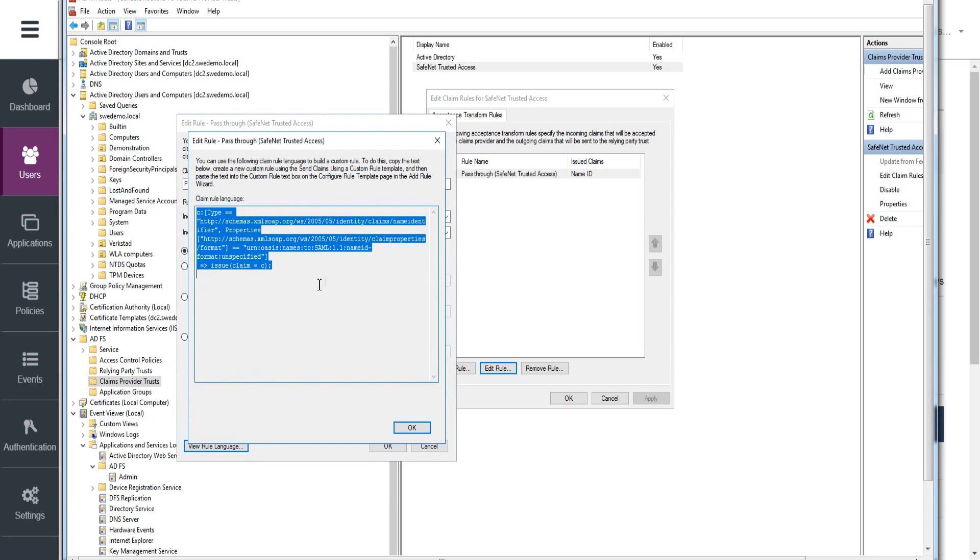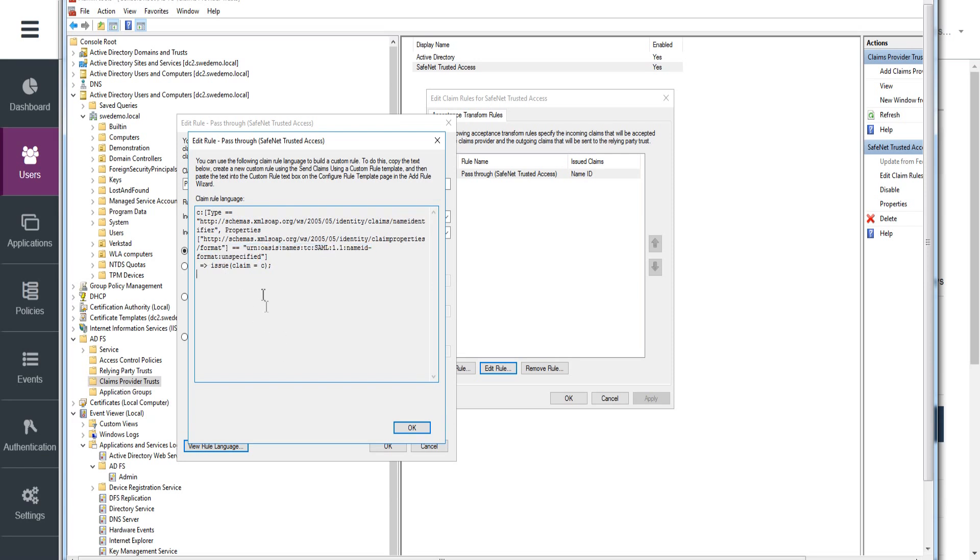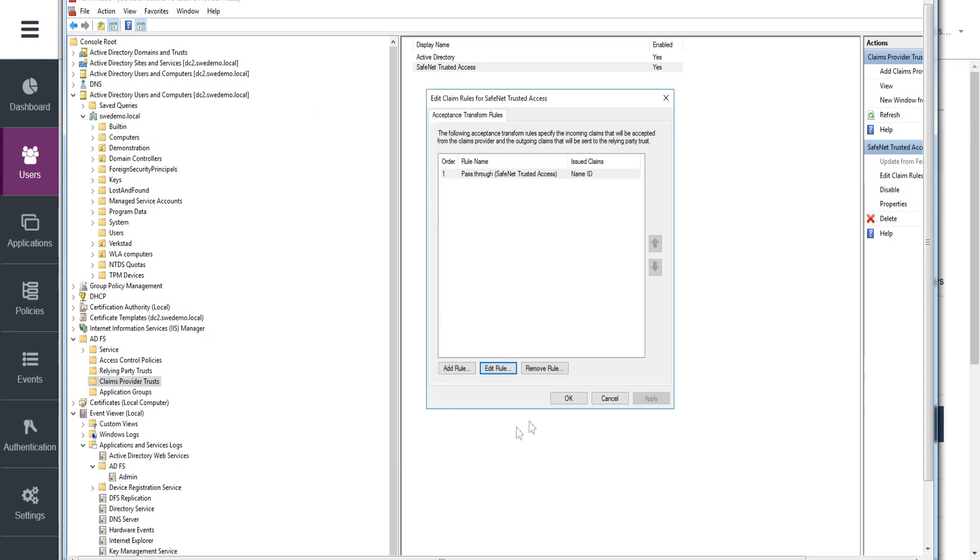And this is on the claims provider trust side of things. So I'm not doing much here, just passing it along. And then of course, the challenge will be at the relying party trust configuration.